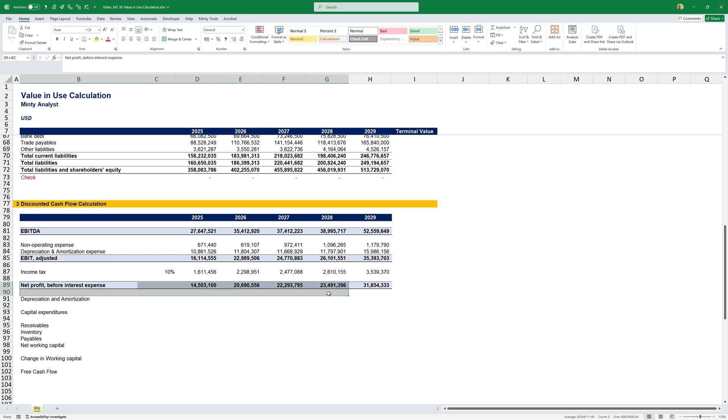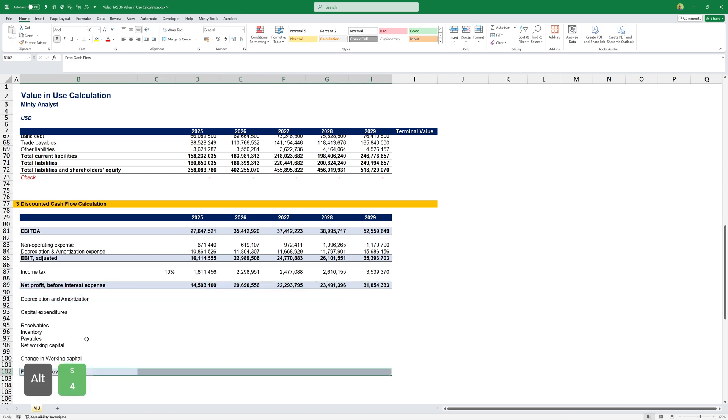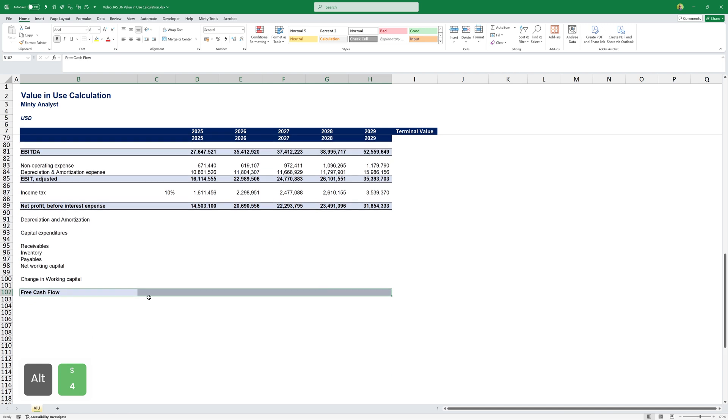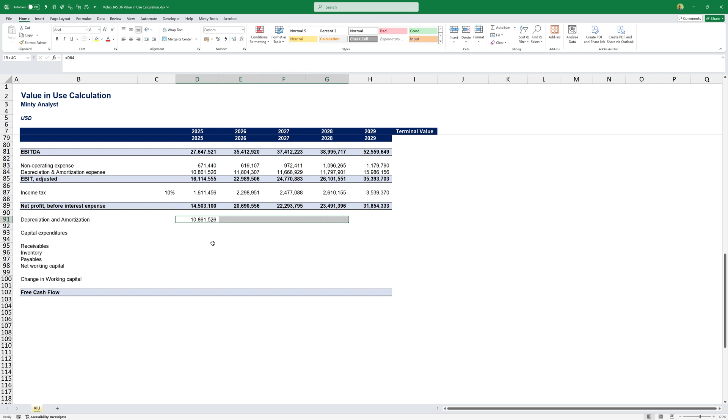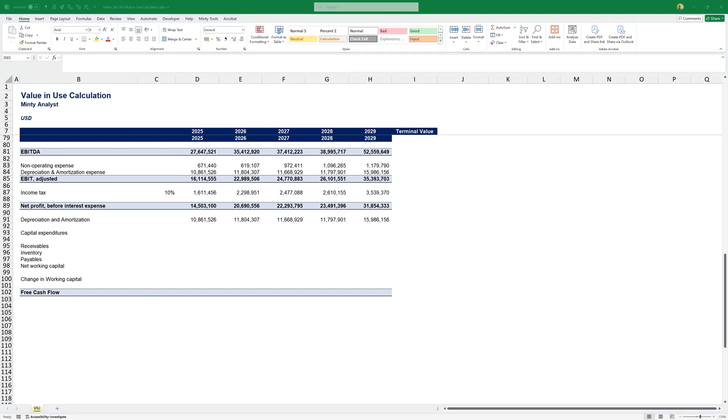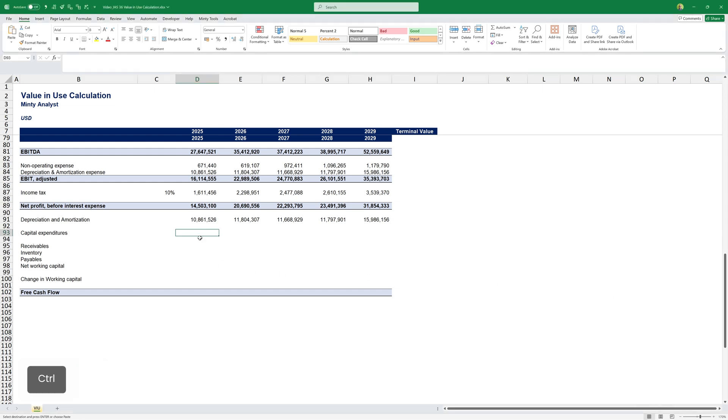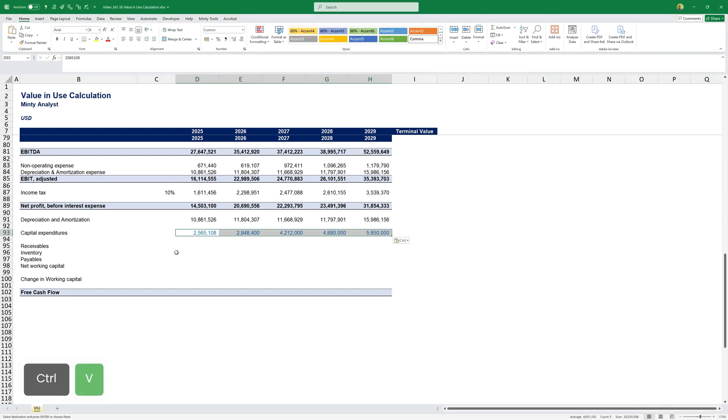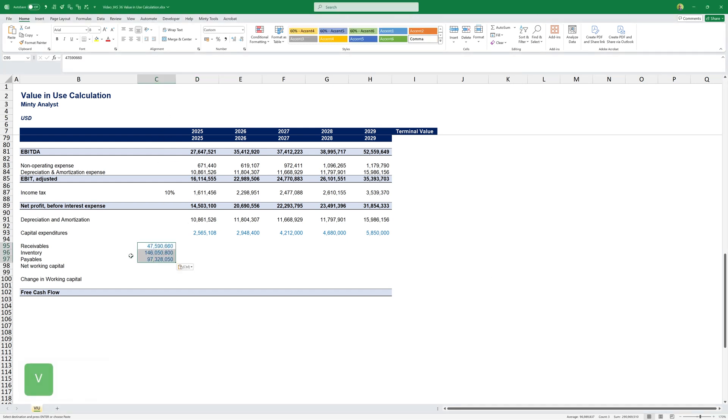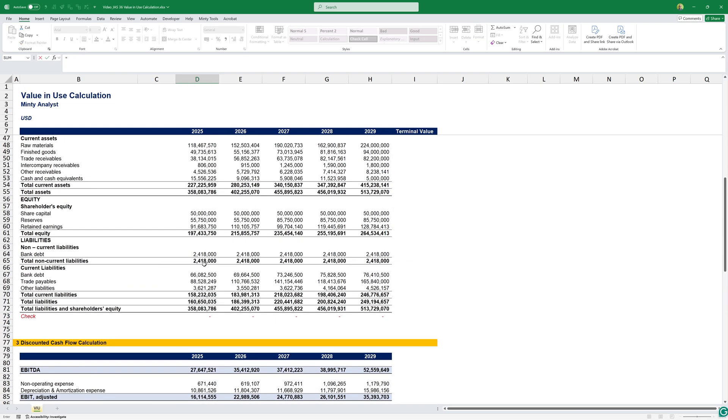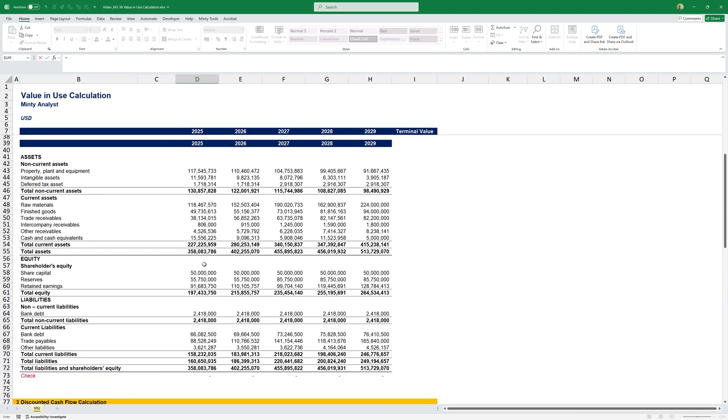Now that we have the structure, let's calculate all those. Depreciation and amortization, just link it from up here. For my capital expenditures, I usually just ask for a capital budget or something like that, then bring them over as values. For my receivables, inventories, and payables, you need to go into the previous year and copy-paste the amounts from there. But for the rest, you can just link them.